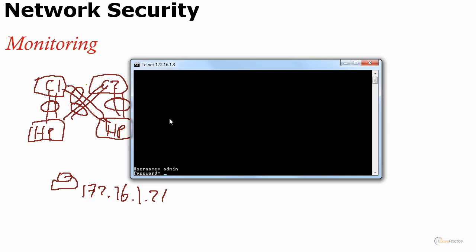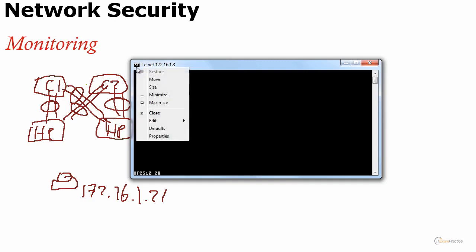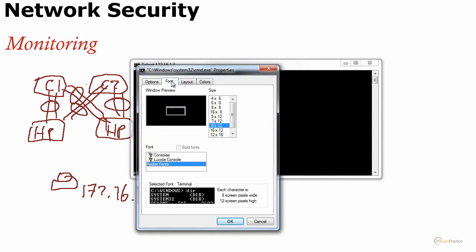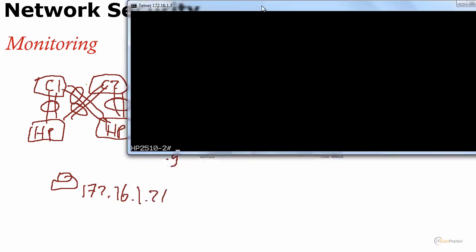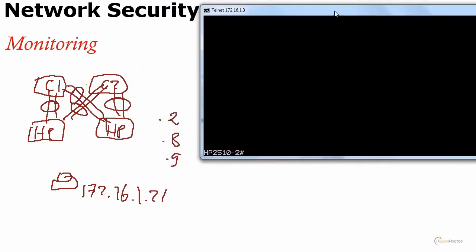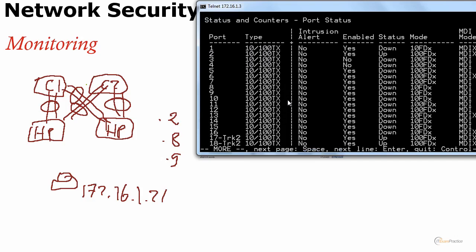First of all, let's telnet to one of the HP switches. I'll change the font for you so you can see that. I want to keep the network diagram on this screen. Show interface brief - it's not show IP interface brief, but the idea is the same.